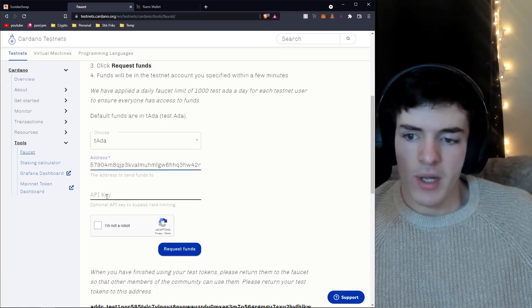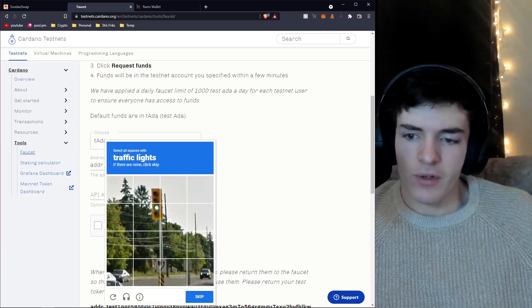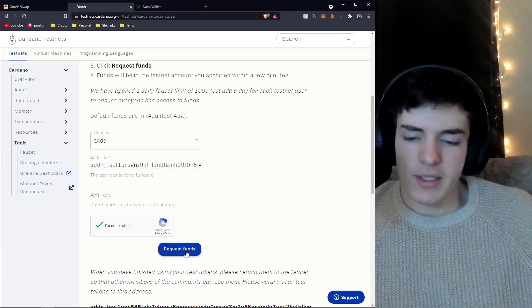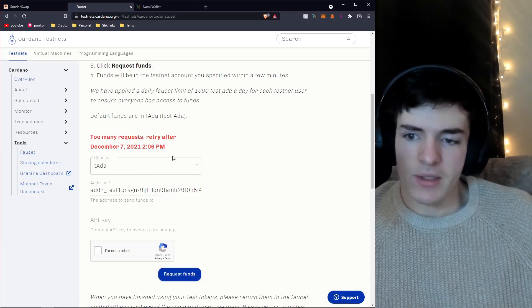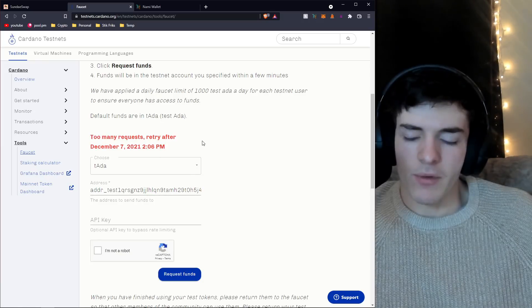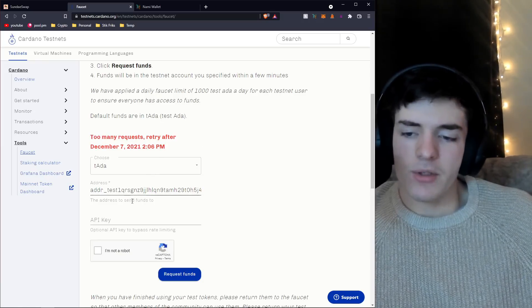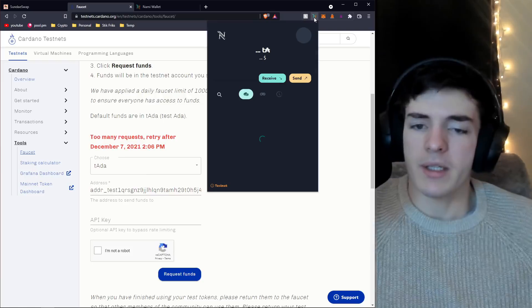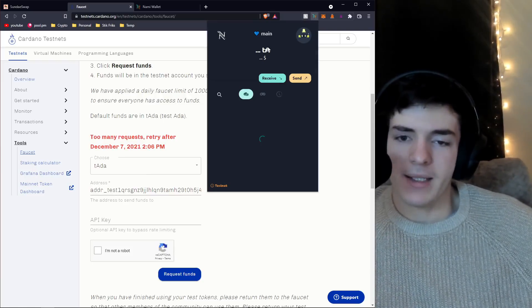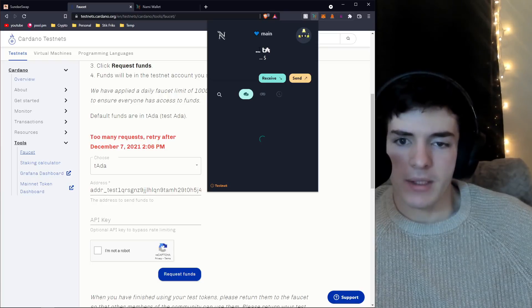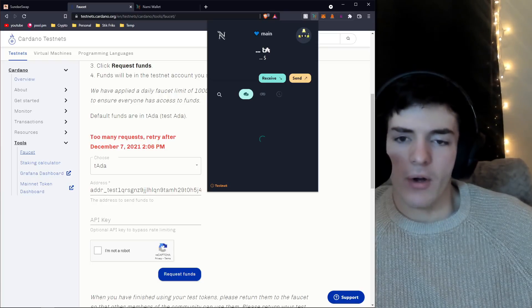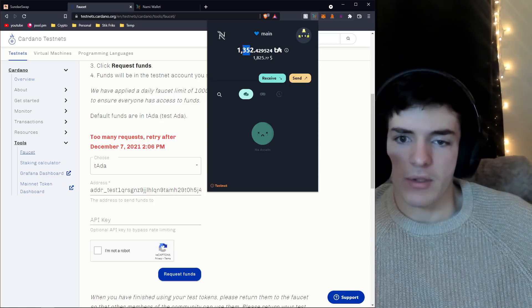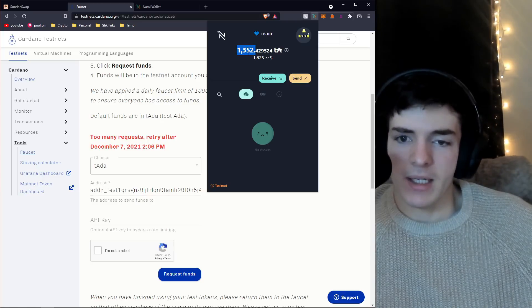Alternatively, if this is taking way too long for you, you can come over to the faucet on cardano.org. I'll leave a link in the description. Paste in your address that you have in your Nami wallet when you're on the test network. You don't need an API key. Confirm that you're not a robot and request some funds.